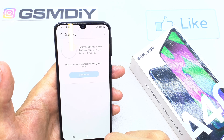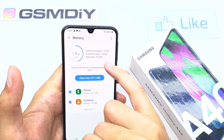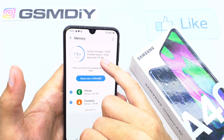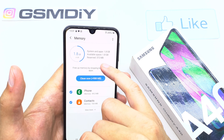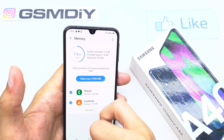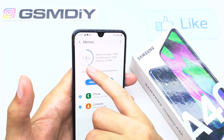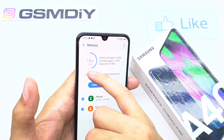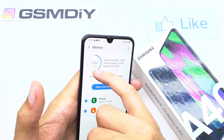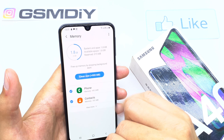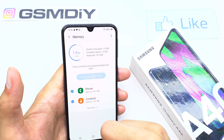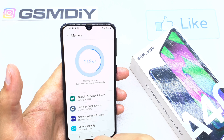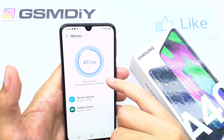Here we can check our memory and RAM status. As you can see, it shows available space, system, apps, and reserved — around 372. We have 4 gigabytes of RAM total, and 1.8 gigabytes is already used. You can clean it by pressing on the little blue button.